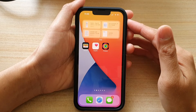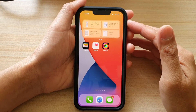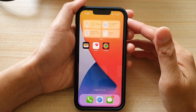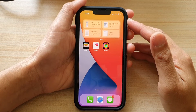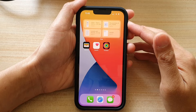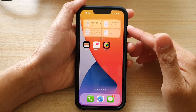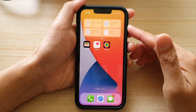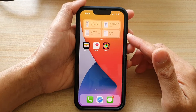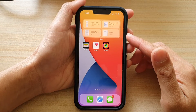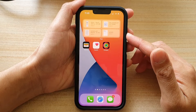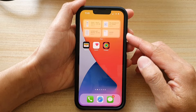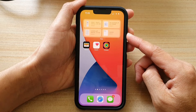Hey guys, in this video we're going to take a look at how you can change the folder location for the files widget on the home screen of your iPhone 13 or the iPhone 13 Pro.